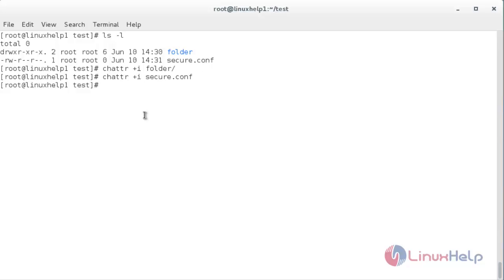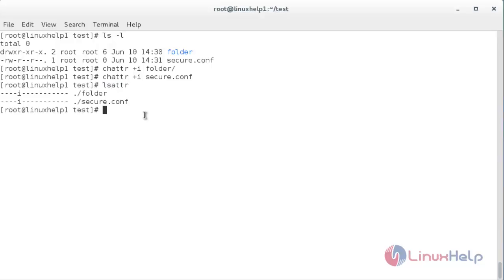Now the chattr attribute has been set for both the directory and the file that is present inside the directory test. Now I am going to verify the attribute whether it is set or not. For that, lsattr. Here you can see the attribute has been set for the directory folder and the file secure.conf.